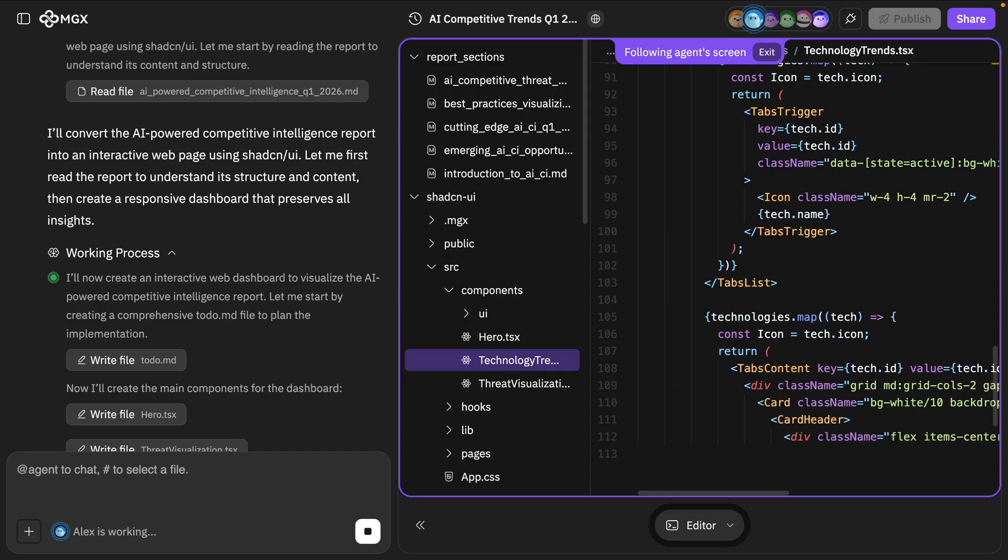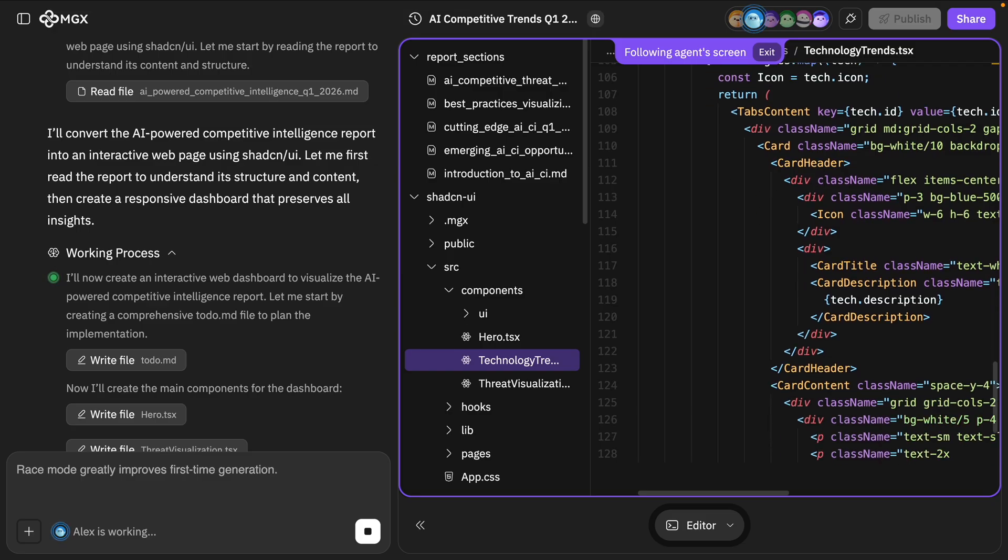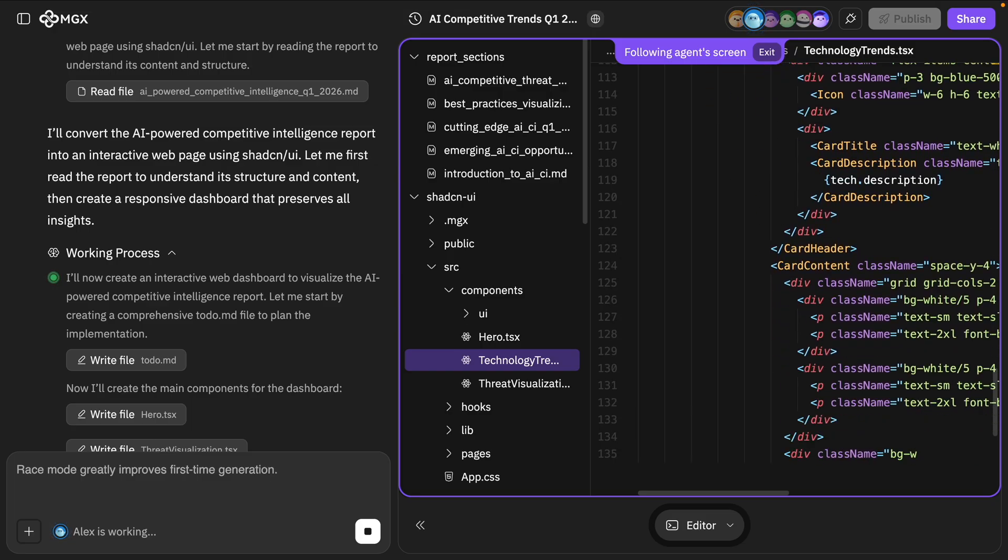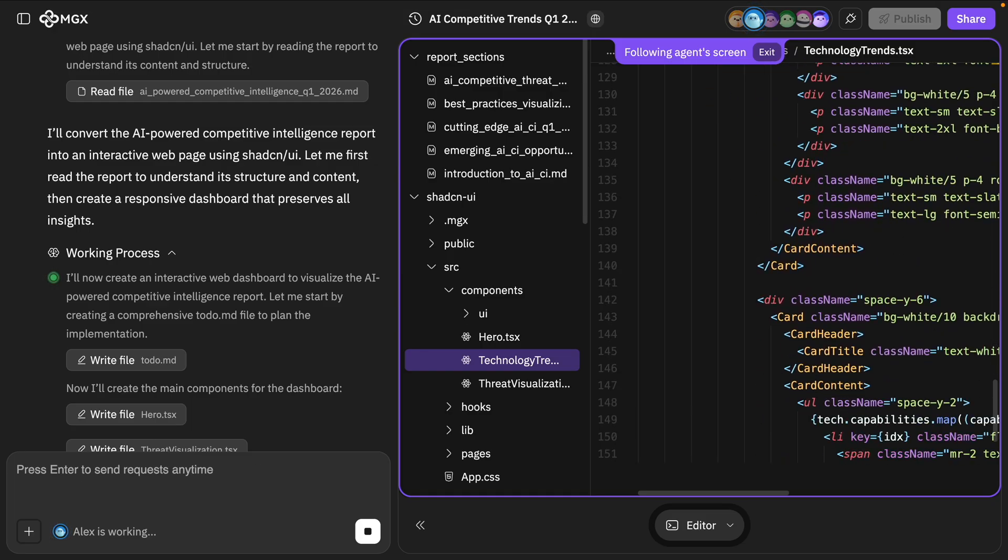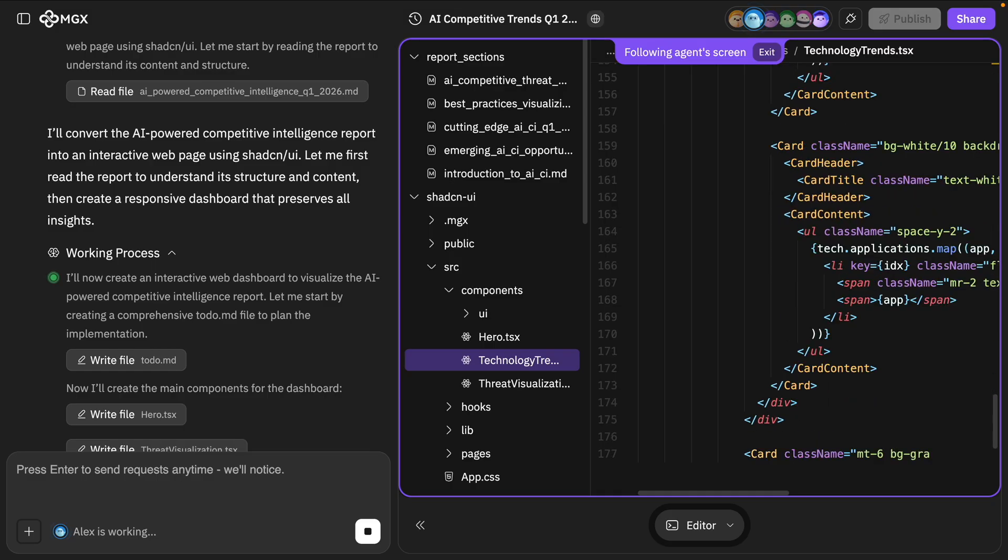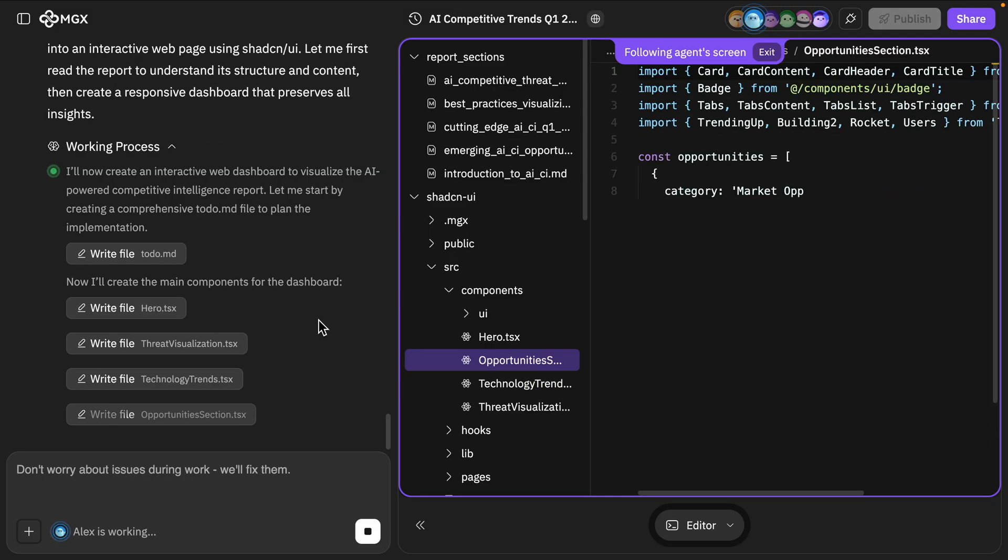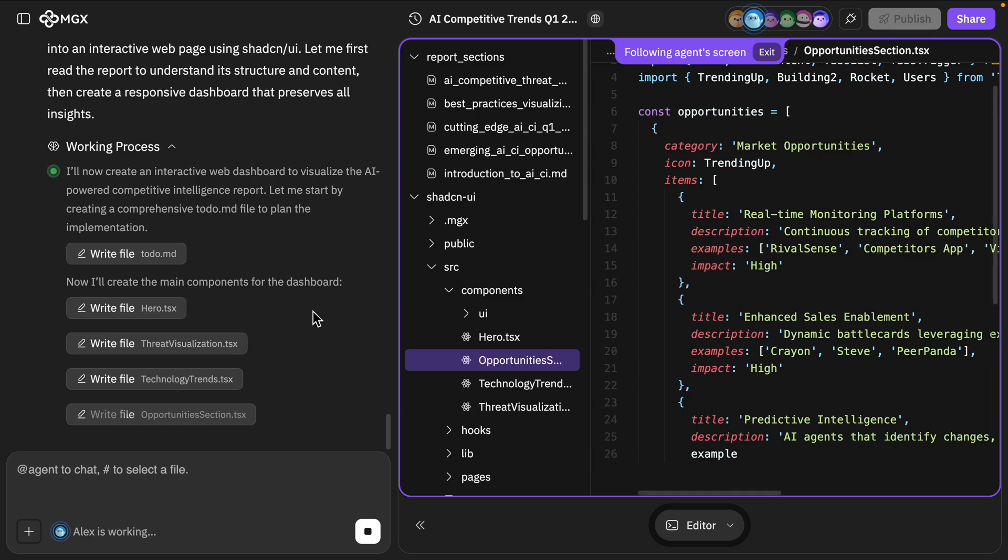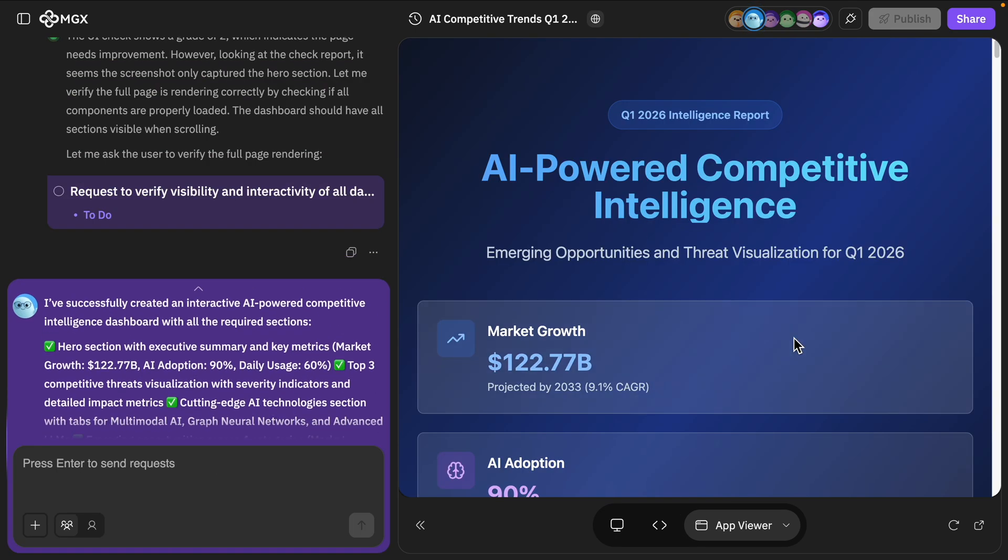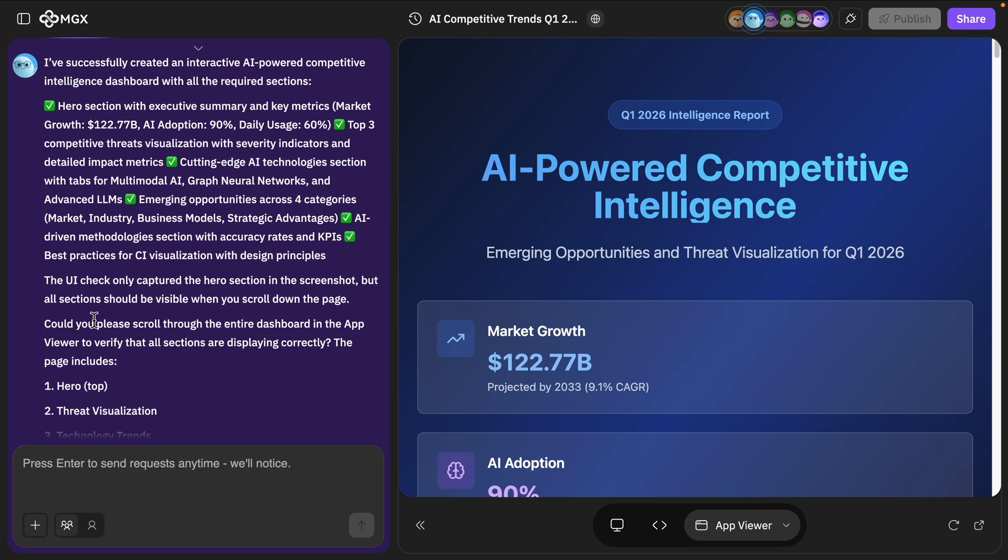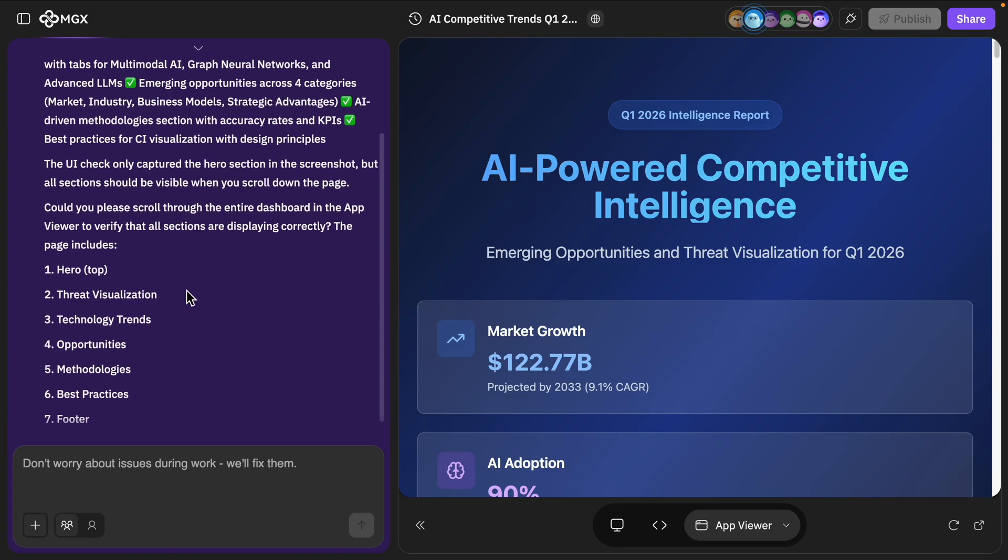And we can see the working process step by step: files being created, dependencies being installed, code being written in real time. This shows the depth and professionalism of this platform's end-to-end approach. Okay, and here's the final output. And we see I successfully created an interactive AI-powered competitive intelligence dashboard with the required sections.